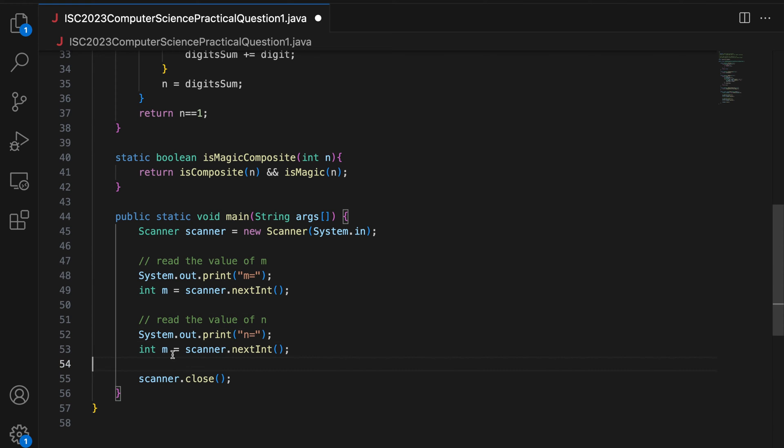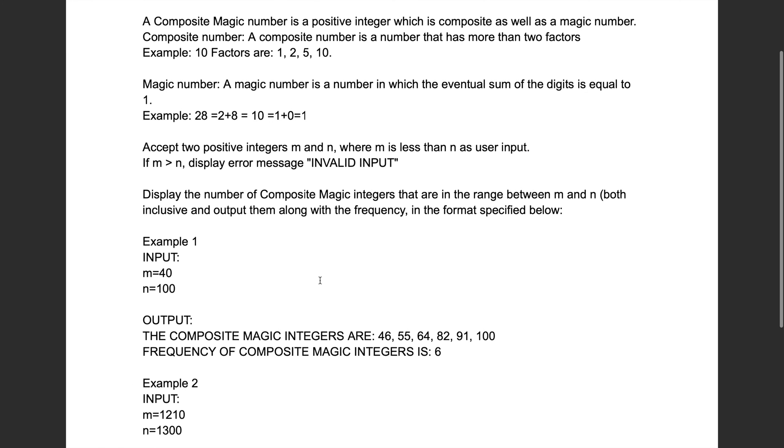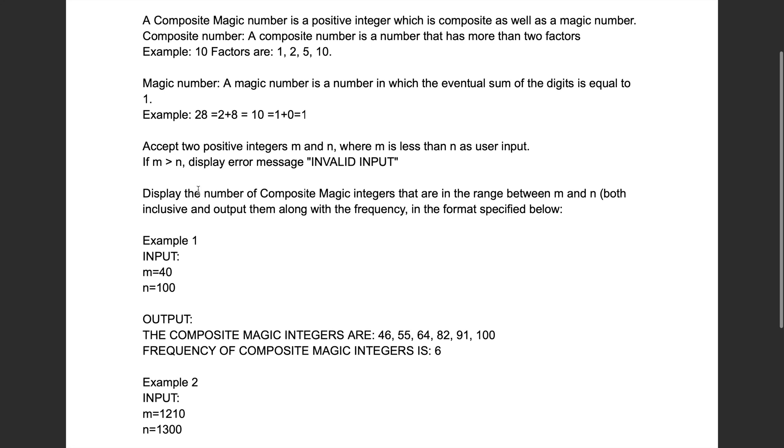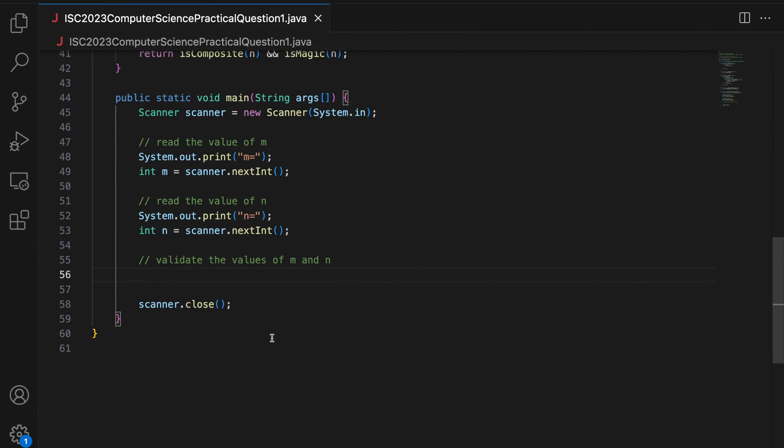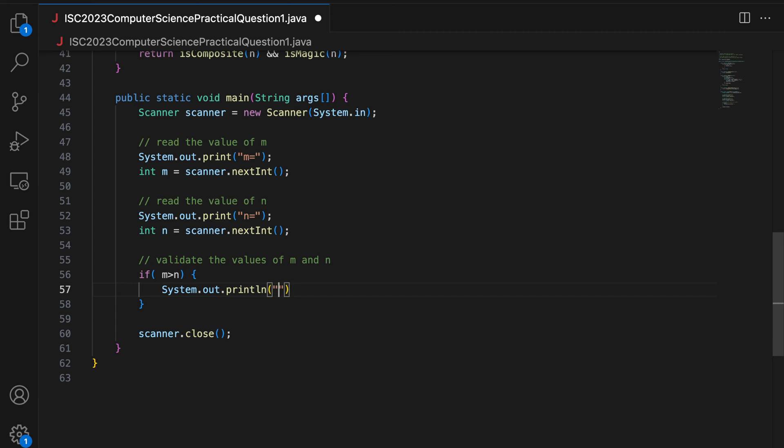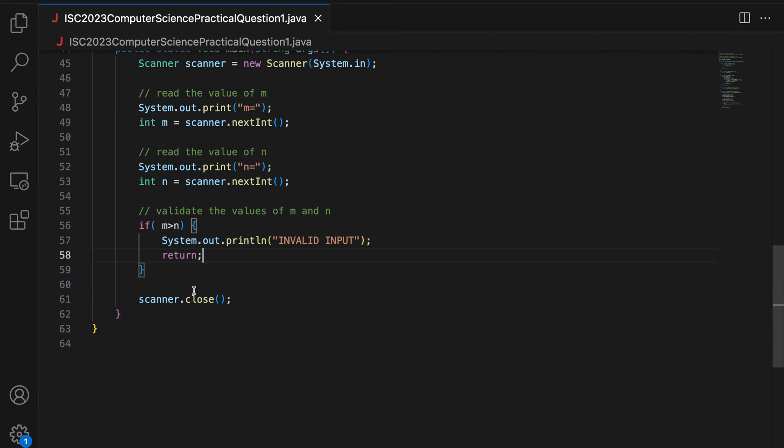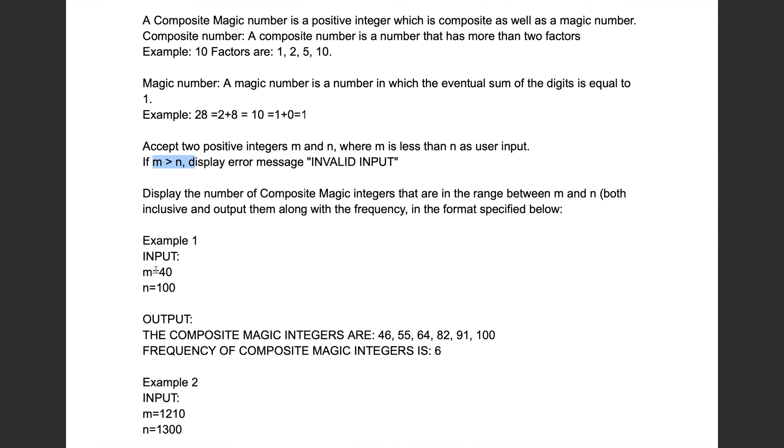So I am going to prompt system dot out dot print M equal to. And then I say int M is scanner dot nextInt. Similarly, I read the value of N. I do N equal to and I say int N equal to scanner dot nextInt. Validate the values of M and N. So if M is greater than N, display error message invalid. So if M greater than N, system dot out dot println invalid. And you return. So we have taken input the values M and N and validated it.